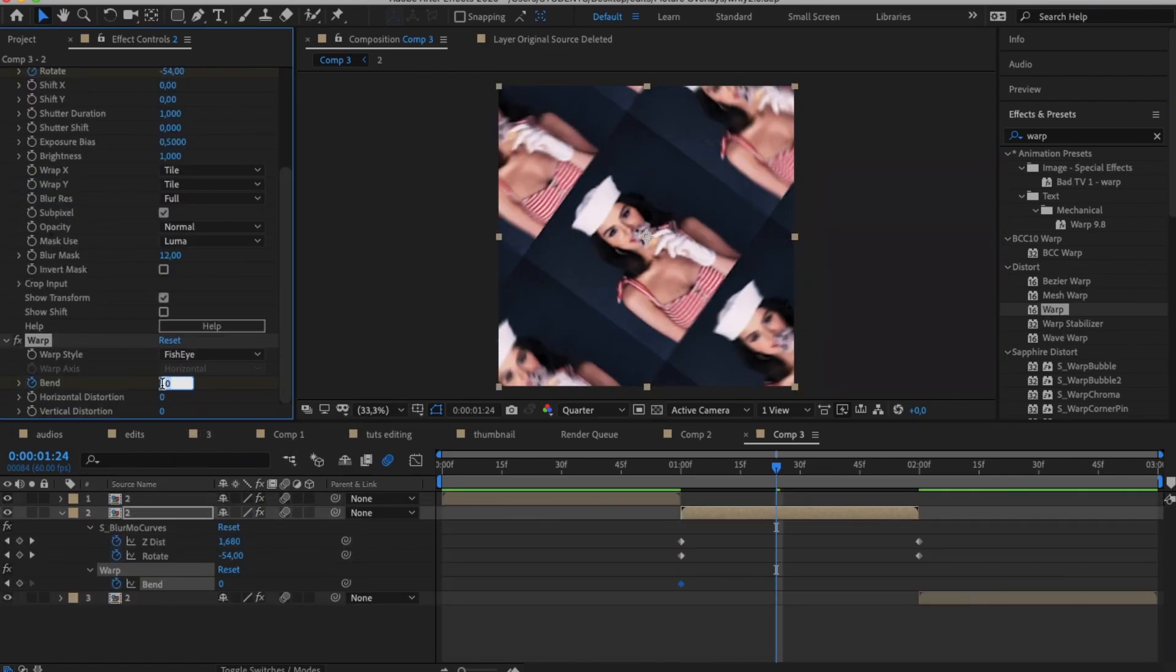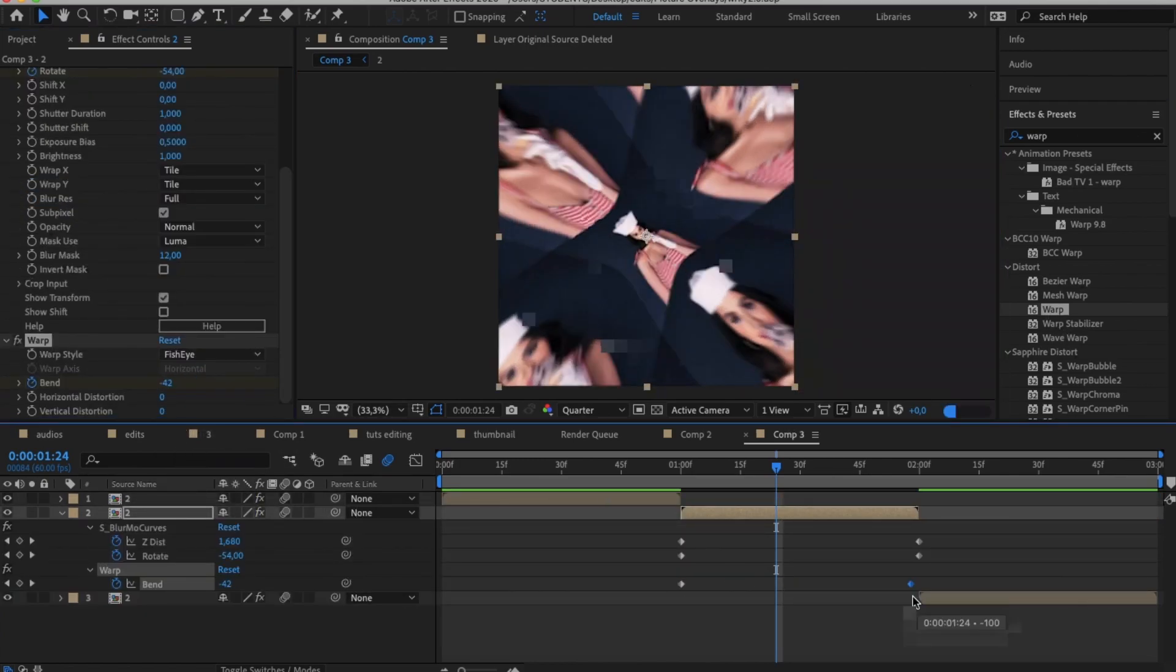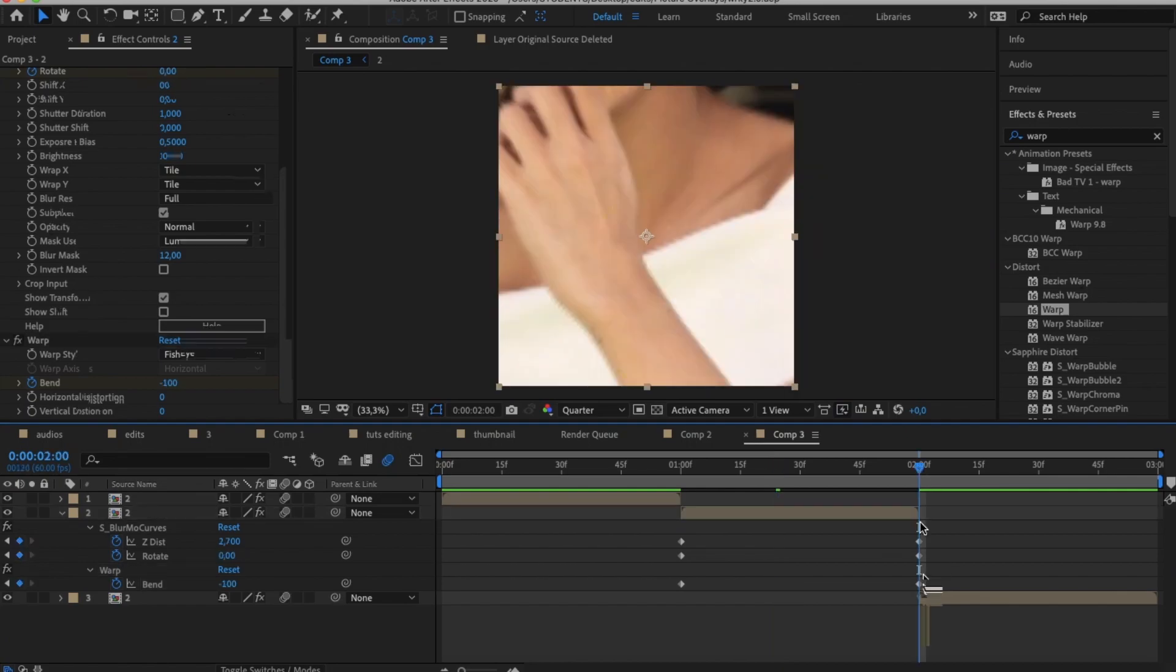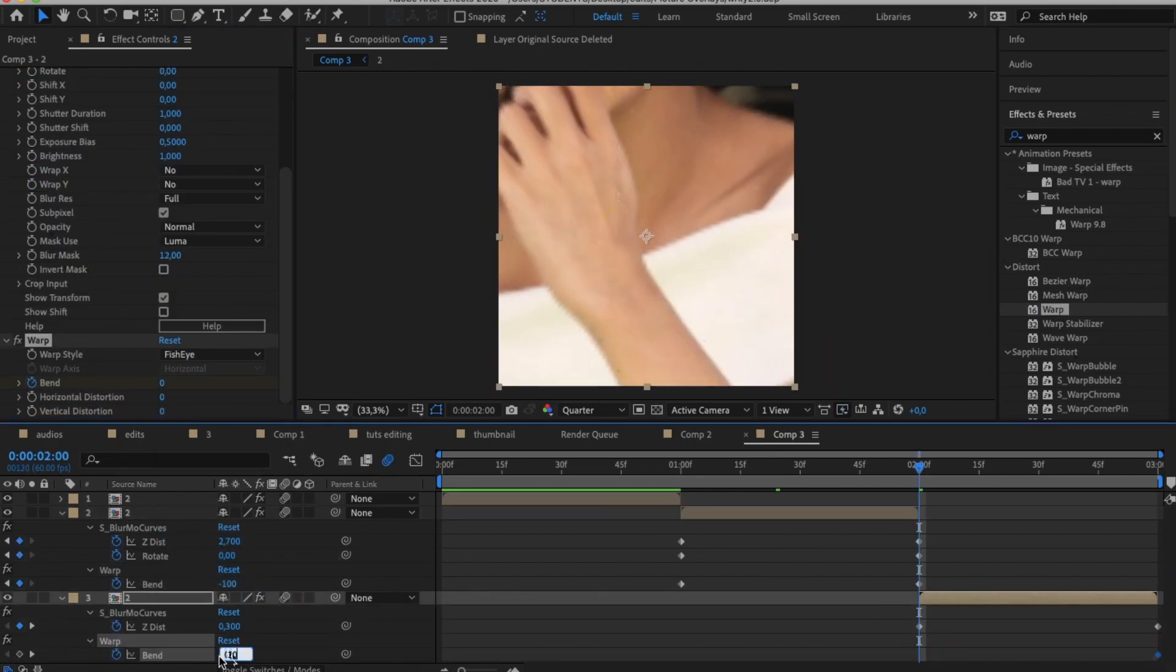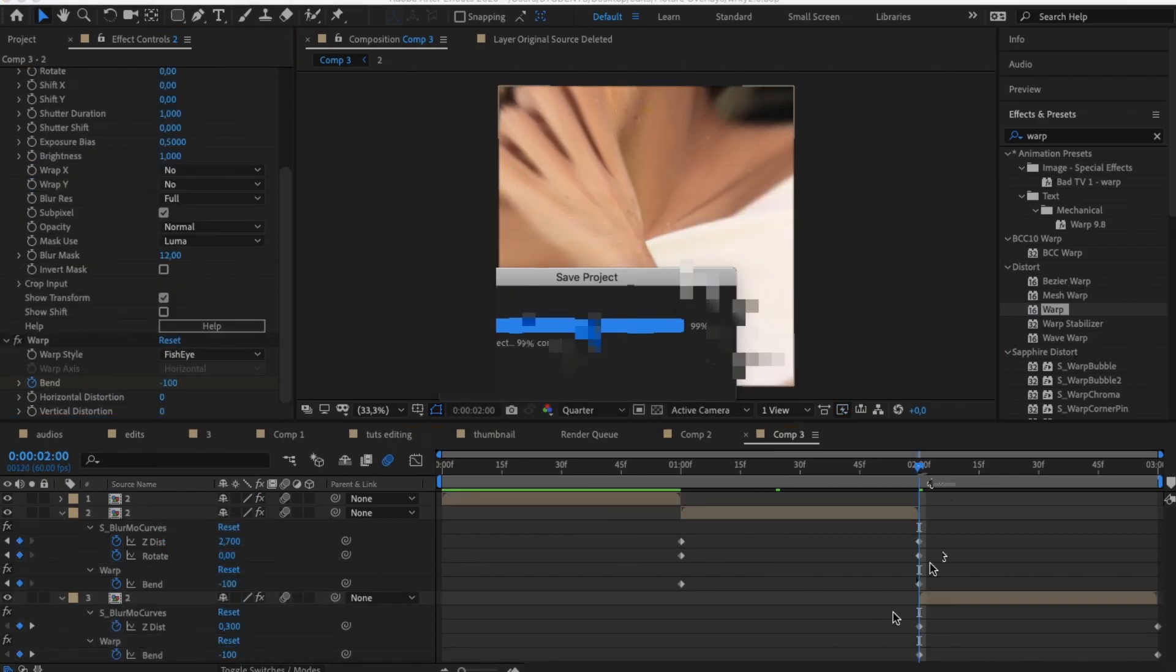If you're going to be zooming into a clip, copy the same keyframes but instead put zero at the end of the second clip and put minus 100 at the beginning of it.